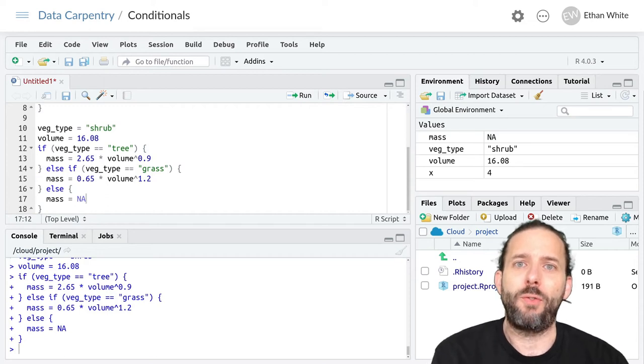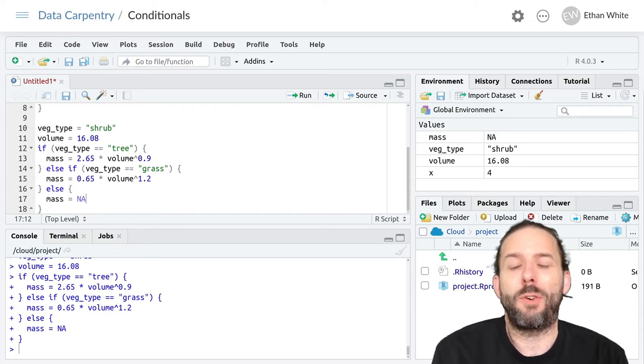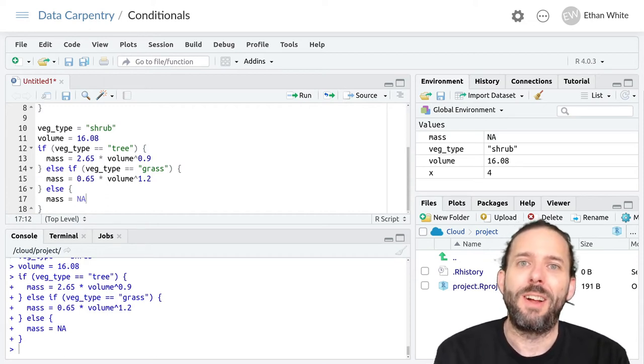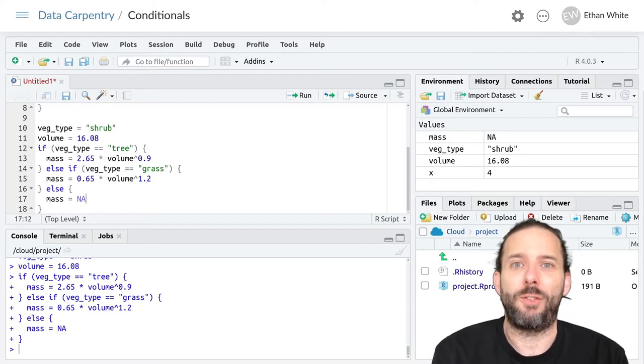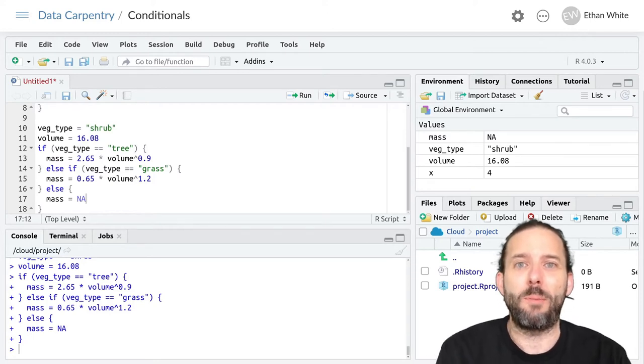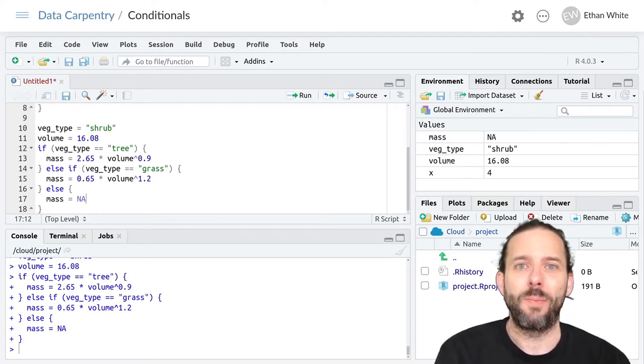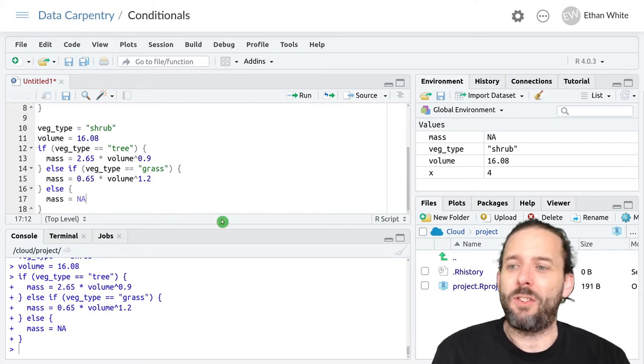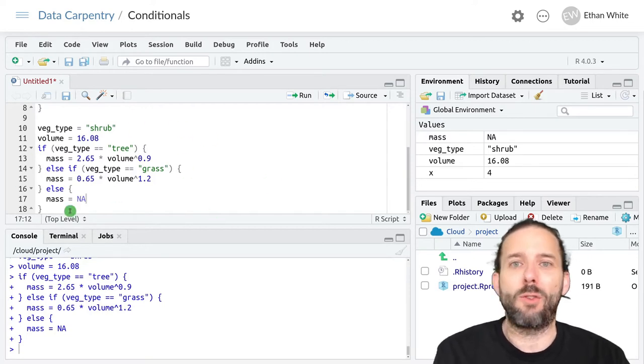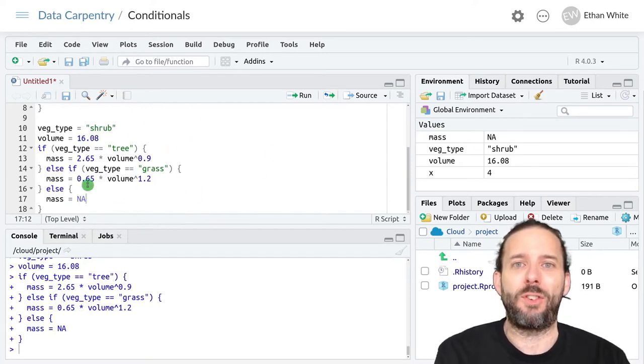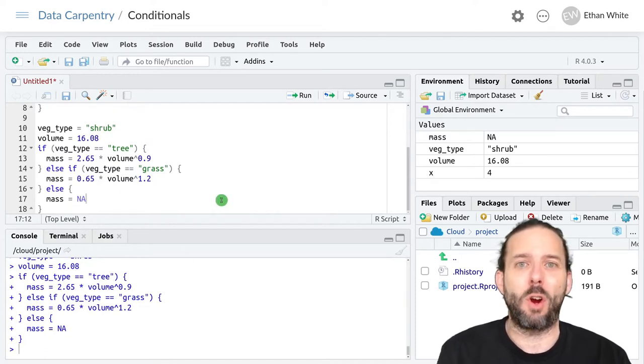This video is about using if-else-if-else statements inside of functions. And so far we've been writing our if statements just out in the main body of our code.